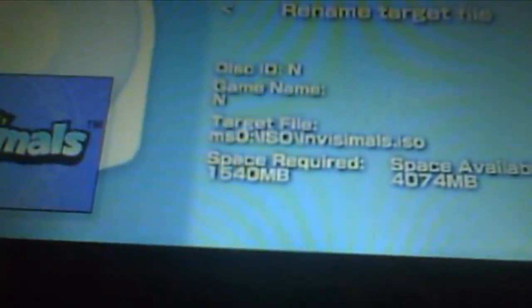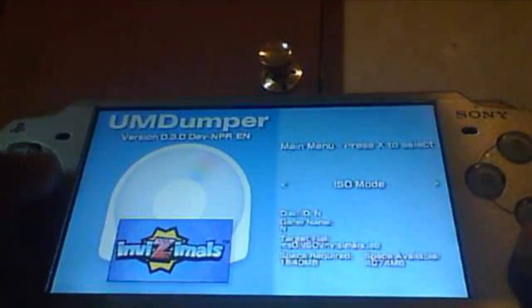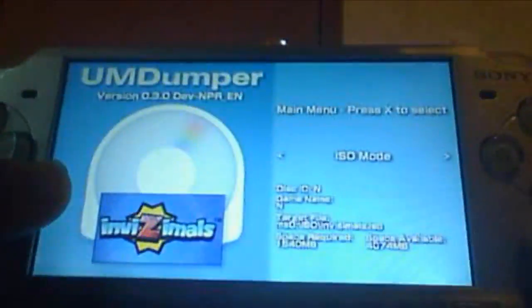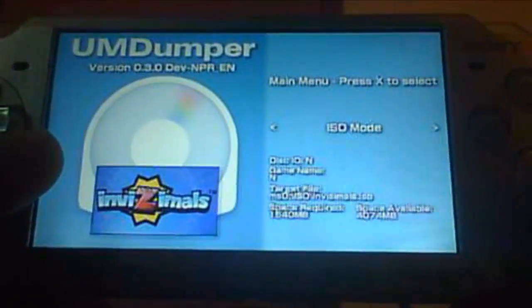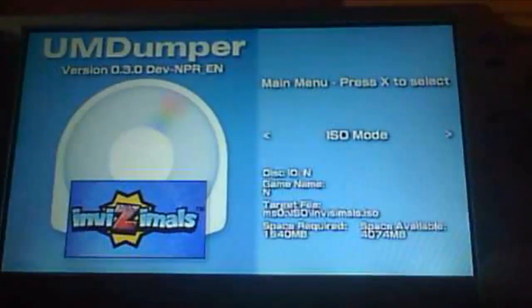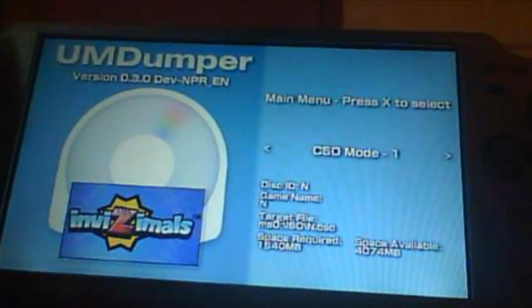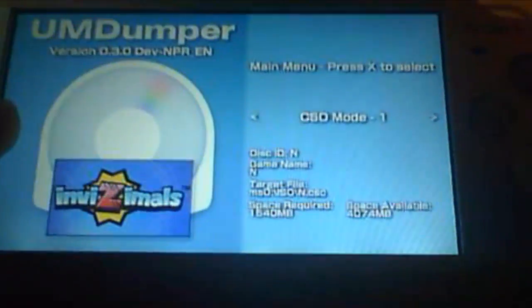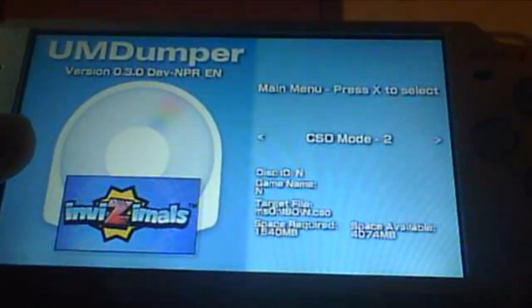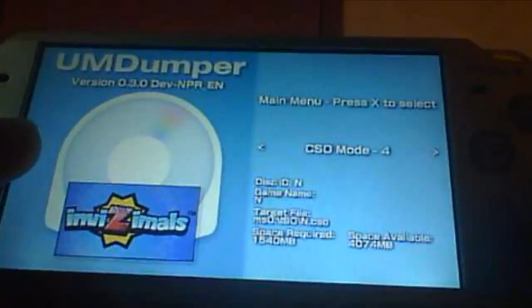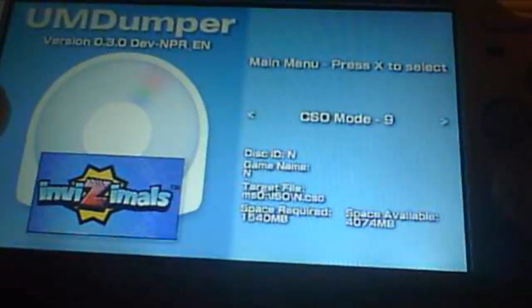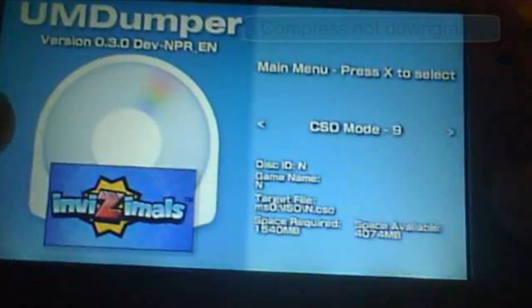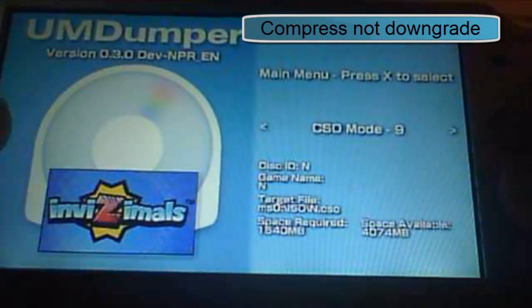As you see here, it's going to save to your ISO folder so you don't have to reconnect it to your computer. Now here you can change from ISO mode. You want it to be ISO, you want it to be compressed, the CSO mode 1 which is less compression, CSO mode 2 more, and so on all the way to CSO mode 9, which I kind of made a tutorial on how to downgrade these.